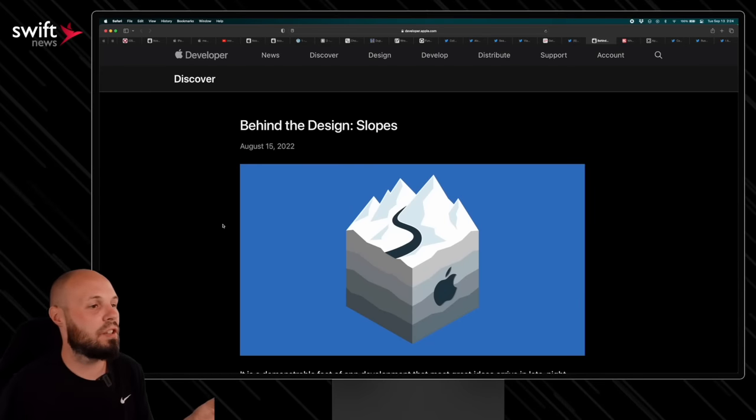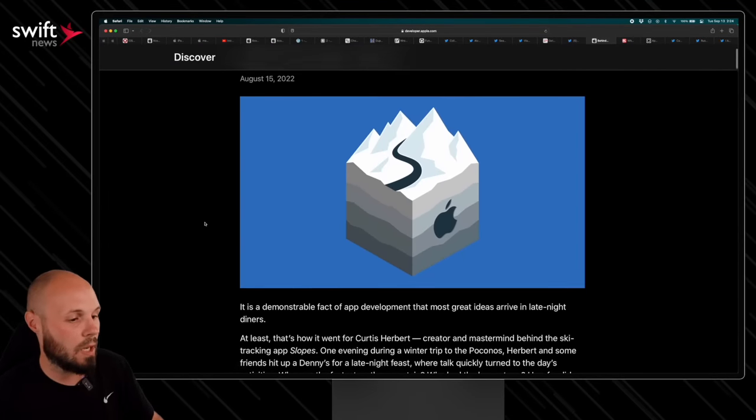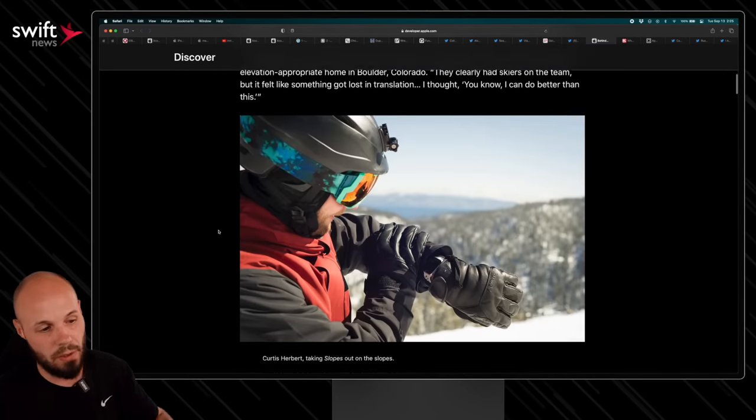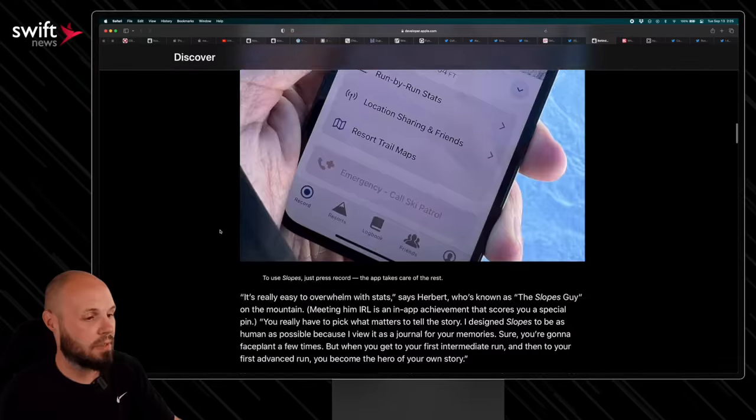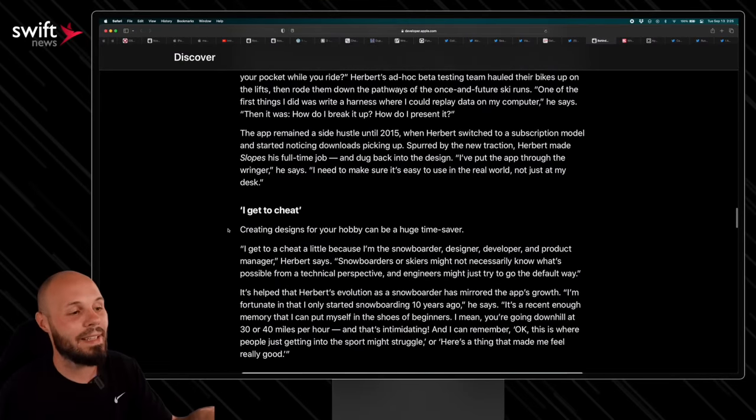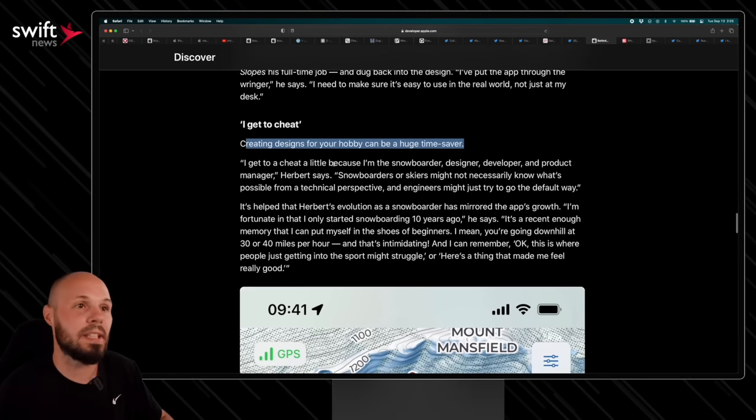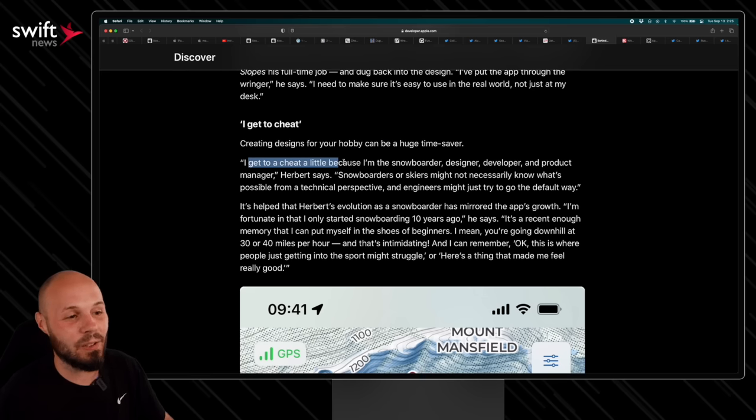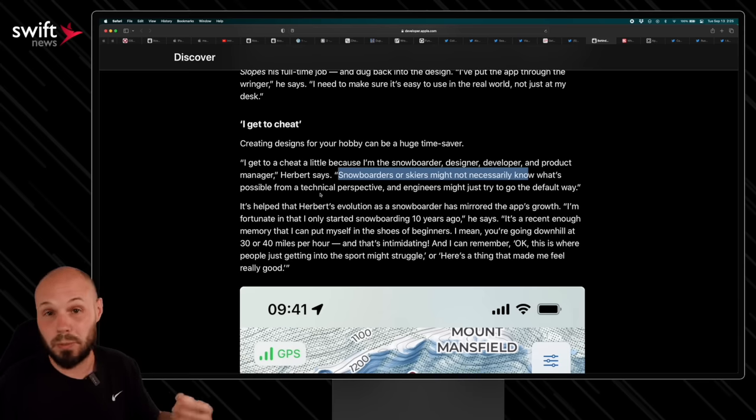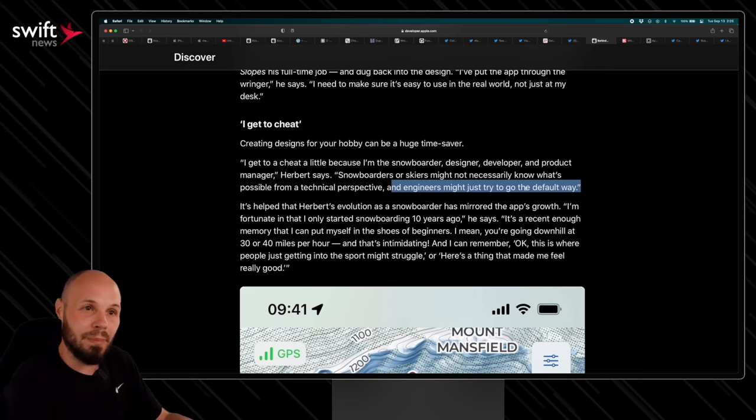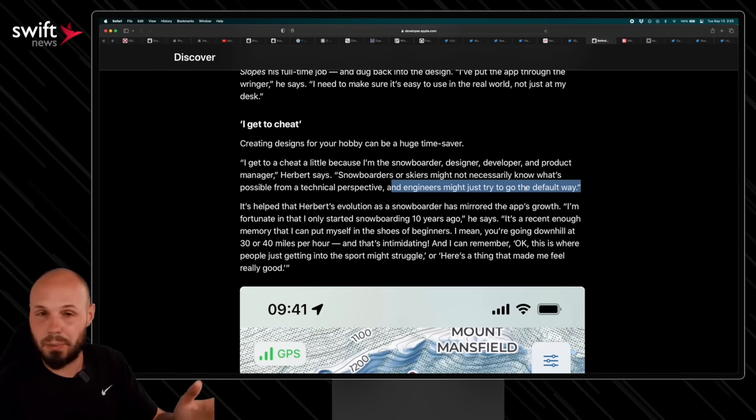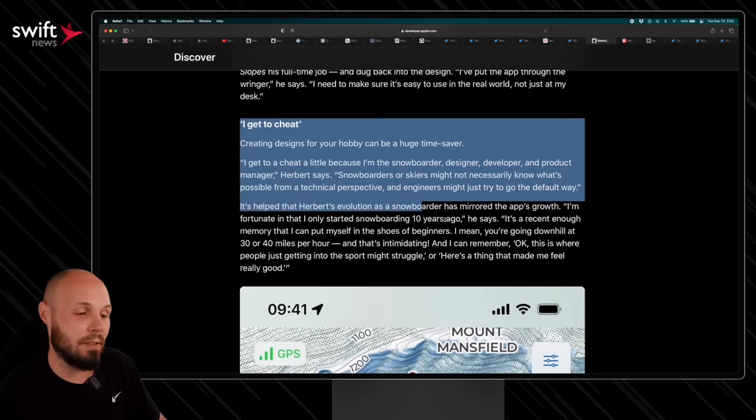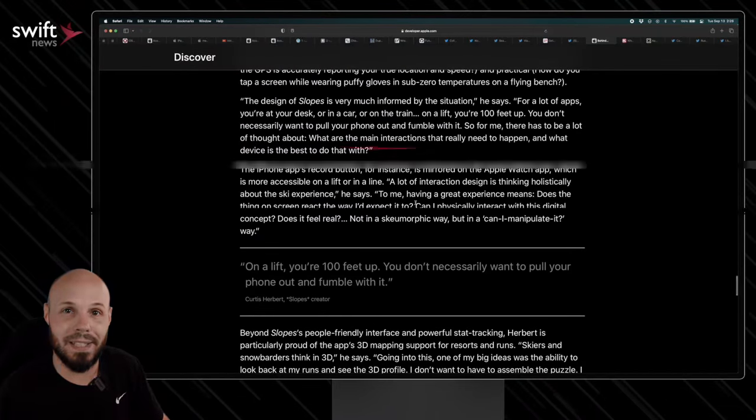On to the indie dev portion of the show here. Apple featured Curtis Herbert's Slopes app, very popular app, very well known, got an Apple design award. But again, if you are building an app, you're building a product, I highly recommend running through this article, you get all the backstory. What I want to point out here is, I'm going to scroll down to this line, because I love this. Here it is. I get to cheat, because this is how I feel when I build CreatorView. Creating designs for your hobby can be a huge time saver. And this is something to keep in mind, if you're thinking about a product to build, you don't have to do it this way. But it does feel like you're cheating. It says I get to cheat a little because I'm the snowboarder, I'm the designer, I'm the developer, I'm the product manager. That's kind of how I feel, except I'm the YouTuber, I'm the designer, I'm the developer, I'm the product manager. Snowboarders or skiers, probably don't know what's possible from the technical perspective, most likely, whereas engineers might just try to go the default way. So when you combine your hobby with this magical superpower that we have of being engineers, developers, whatever you want to call it, that can build an app, and you combine those, it does feel like cheating. So I wanted to point out that little bit. But again, overall, it's just the story of this very successful indie app by Curtis here, and I highly recommend checking it out.